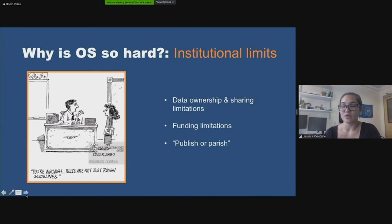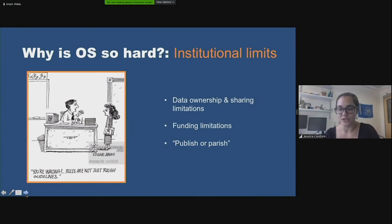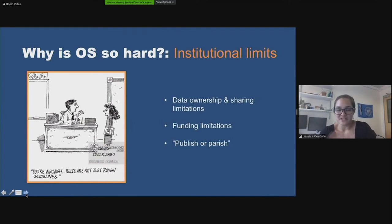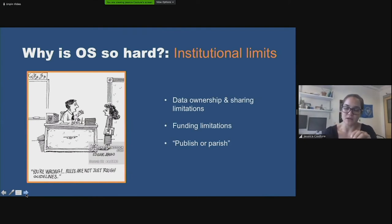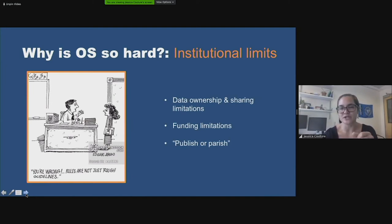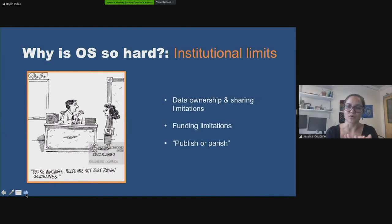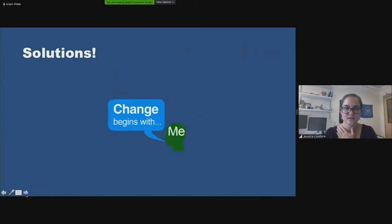Open access journals tend to have fees, which can be limiting. And the 'publish or perish' attitude — where number of publications is your currency for promotion or keeping your job — adds pressure to keep things to yourself and be selfish about your work. These are the kinds of rules that make open science more difficult.